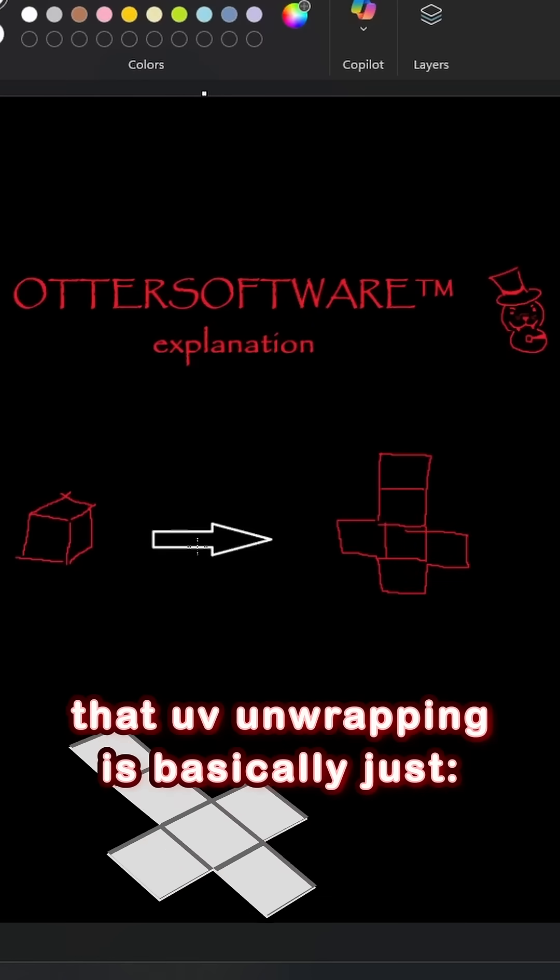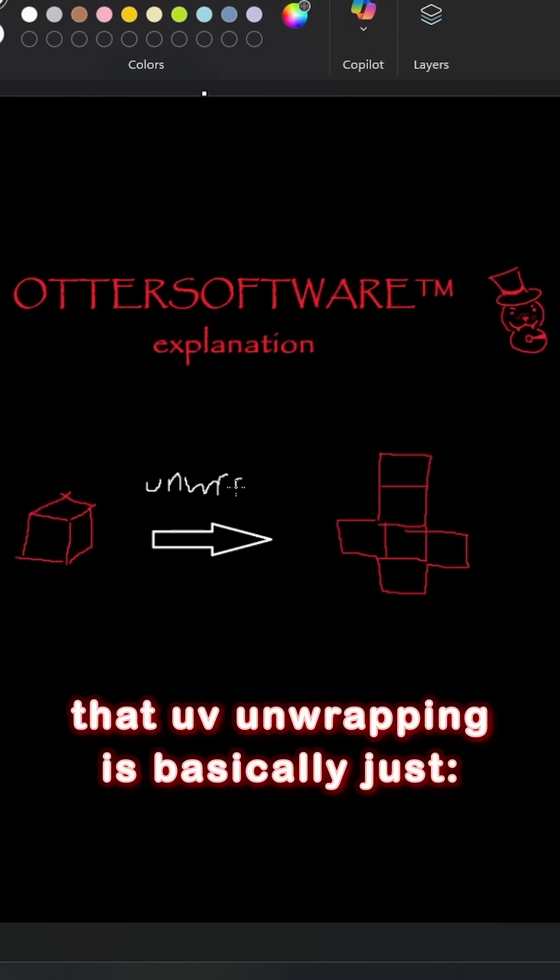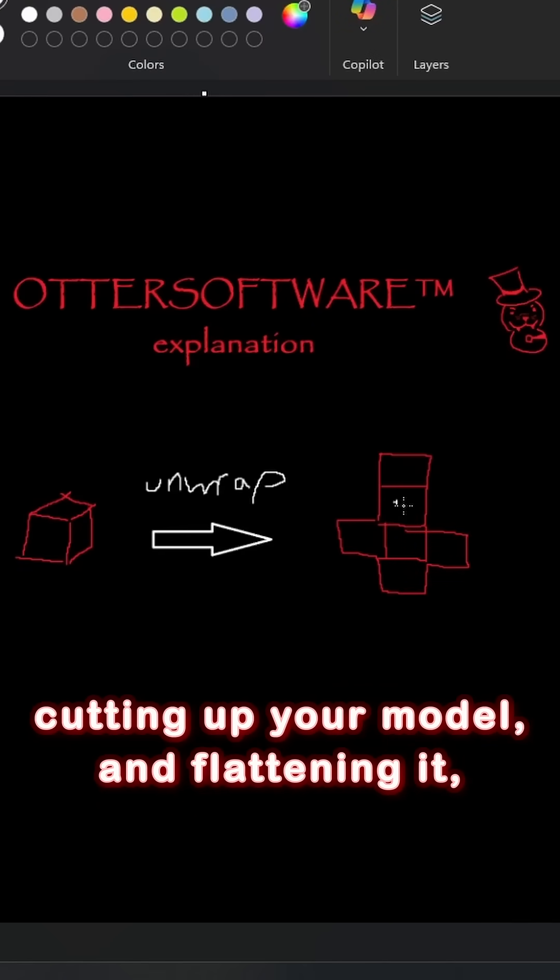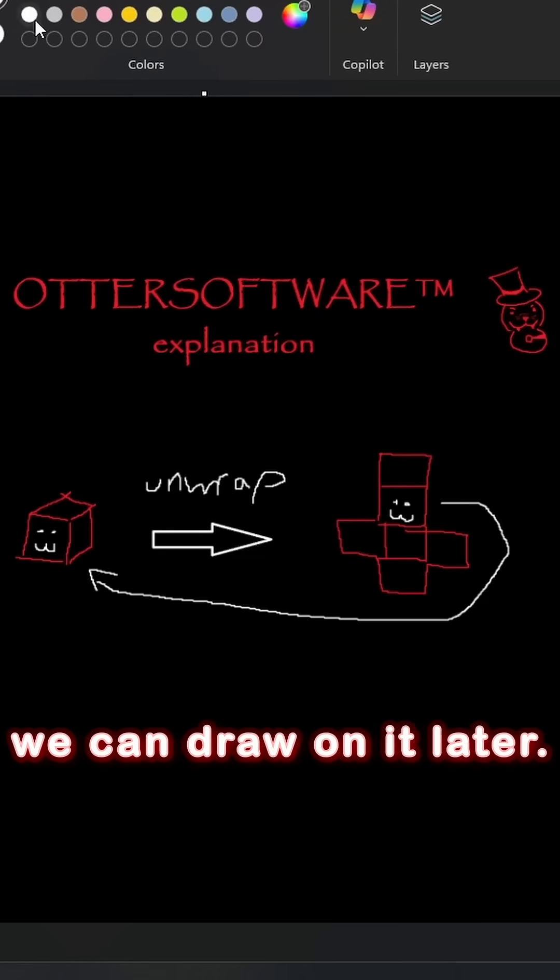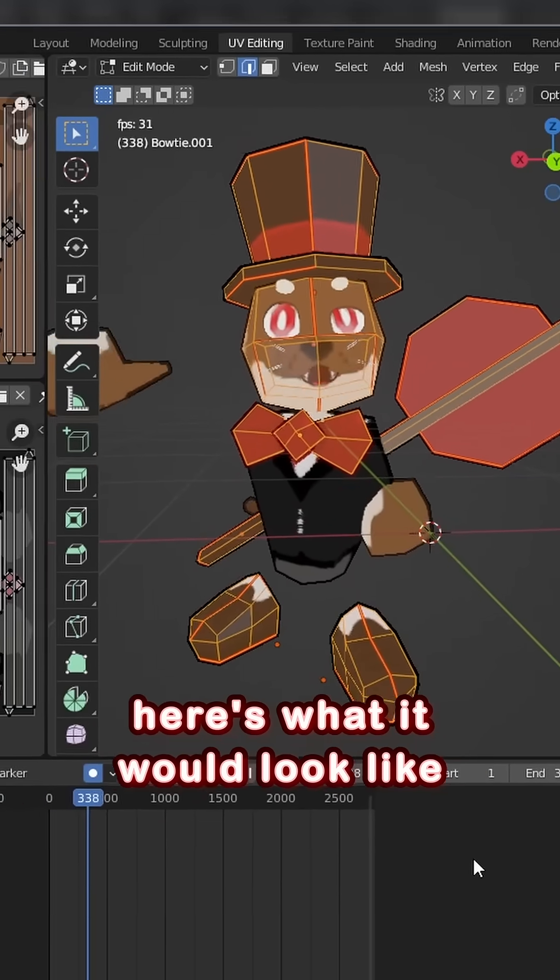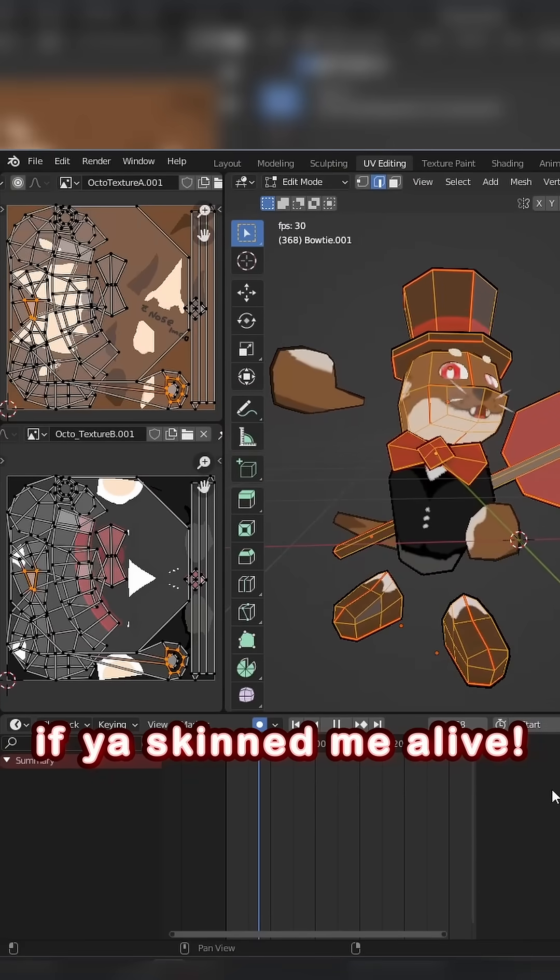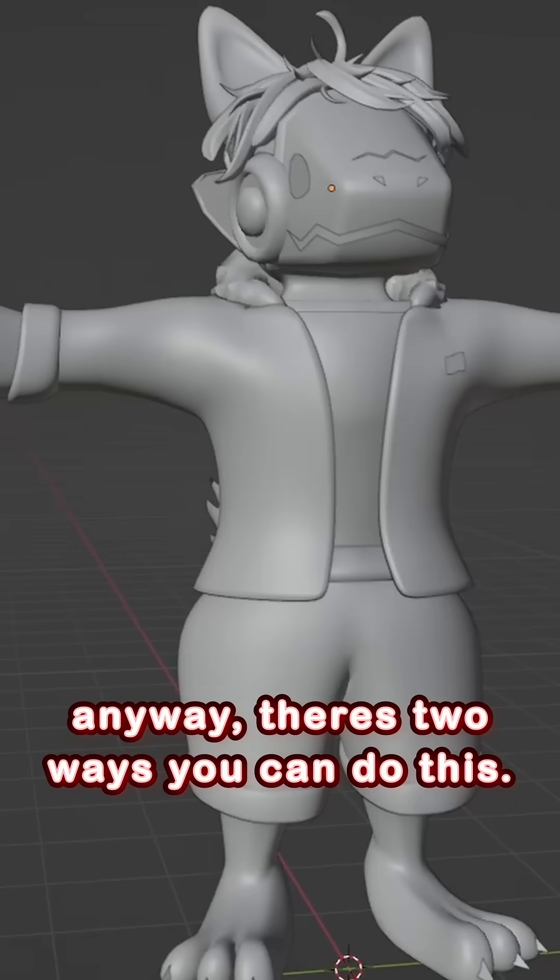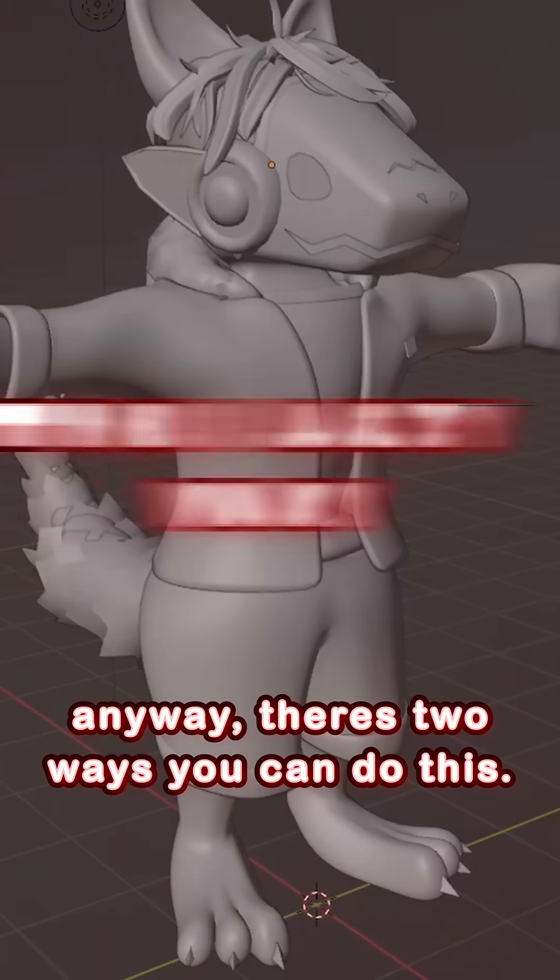So first, you should understand that UV unwrapping is basically just cutting up your model and flattening it so we can draw on it later. For example, here's what it'd look like if you'd skin me alive. Anyway, there's two ways you can do this.